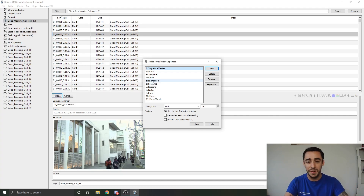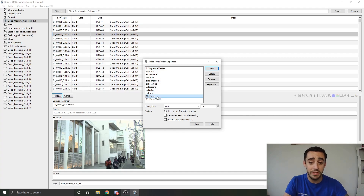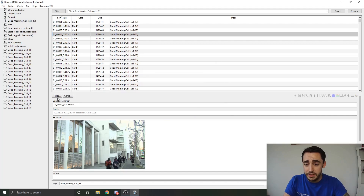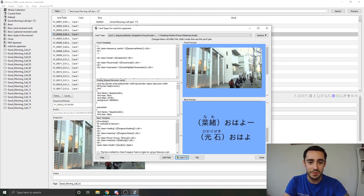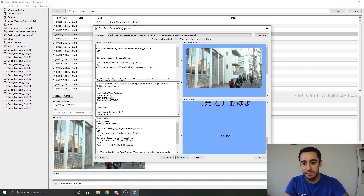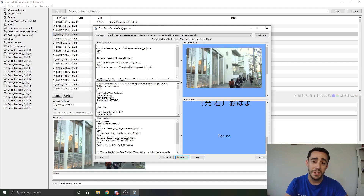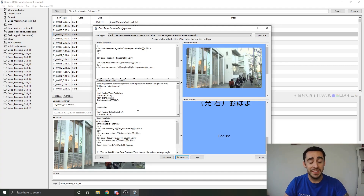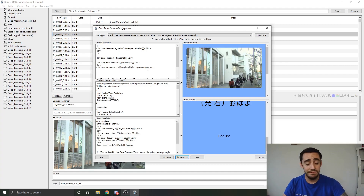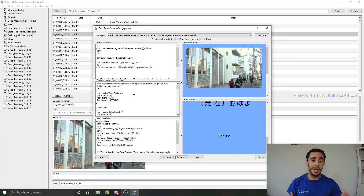So that's just a fair warning. For example, if you wanted to use MorphMan and you need to add a focus field, this is how you would do it. Right next to that Fields button there's also the Cards button, and in this Cards button you'll notice that it shows you a view of the front of your card, a view of the back of your card, and it gives you a couple of different fields: the front template, the styling, and the back template. For anyone who knows any coding at all, these two fields are basically HTML and the styling template is basically CSS.